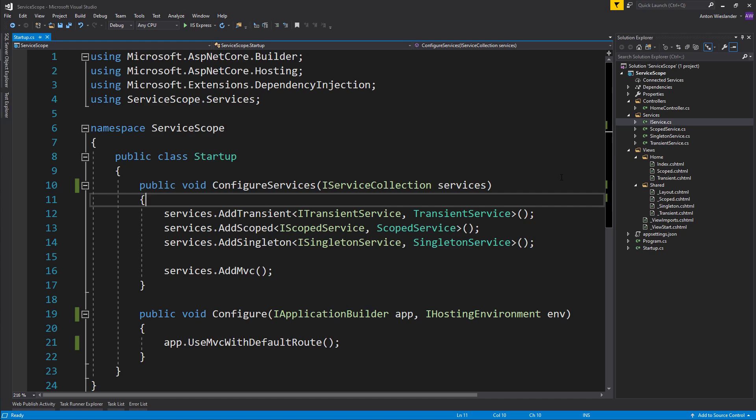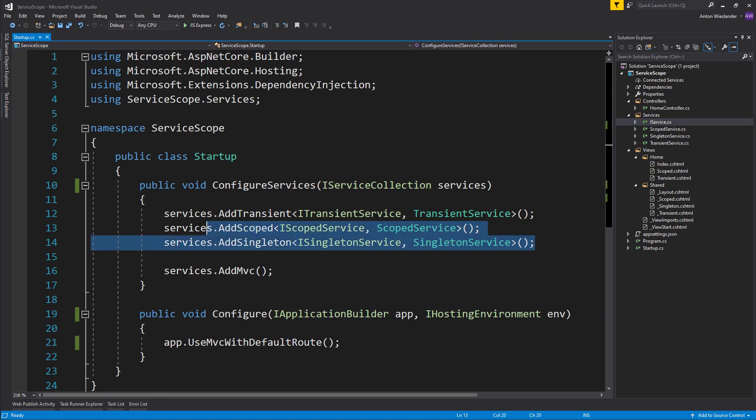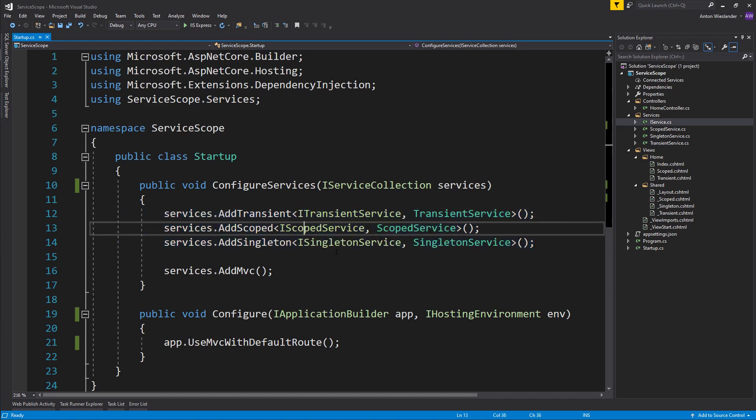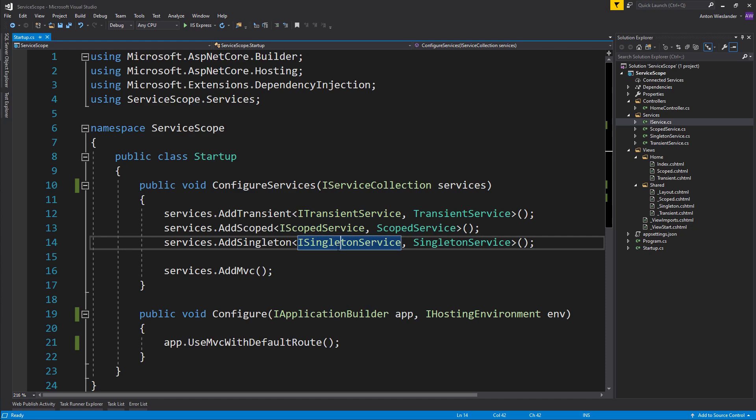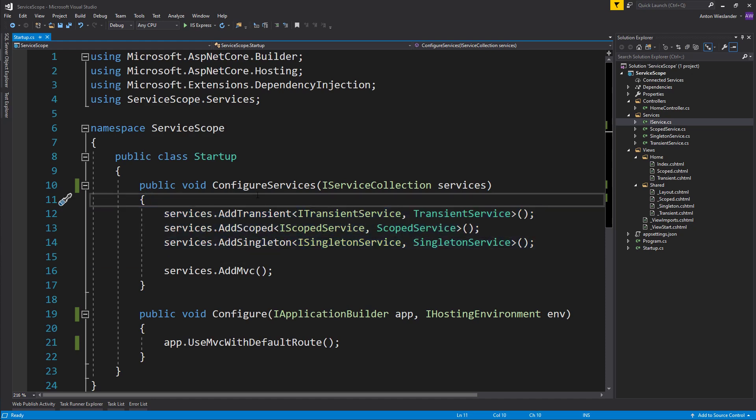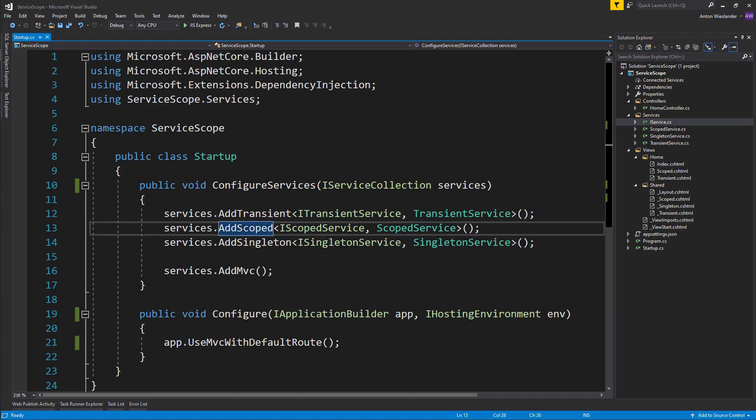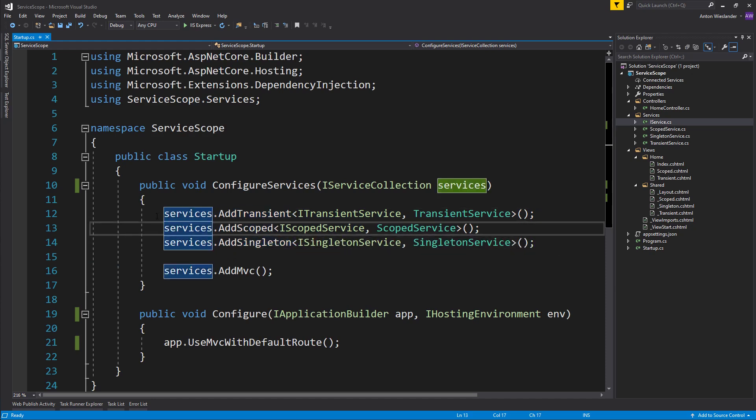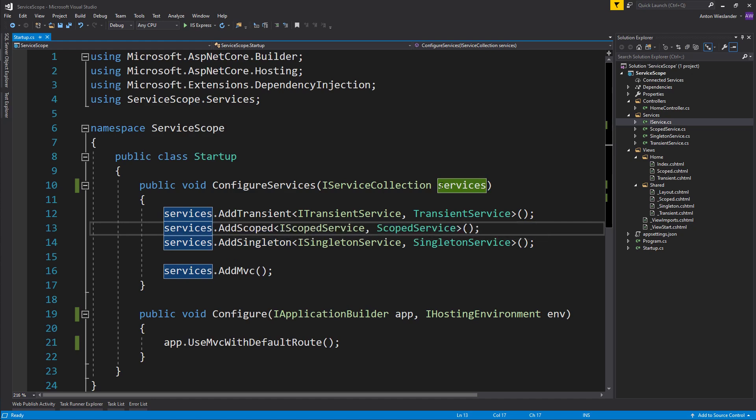I've set up this little application that's going to be available on GitHub to play around with and download. The whole premise of it is I have three services here: one's transient, one's scoped, and one is singleton service. Today we're going to understand what is the difference between adding a transient, a scoped, and a singleton service to our dependency injection container, which is the IServiceCollection.